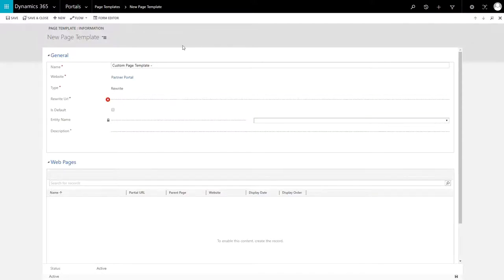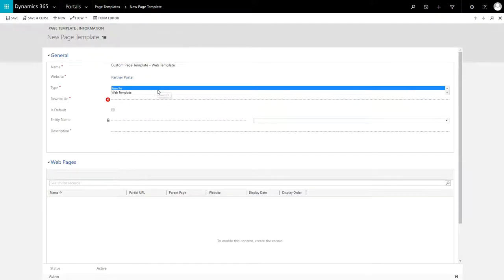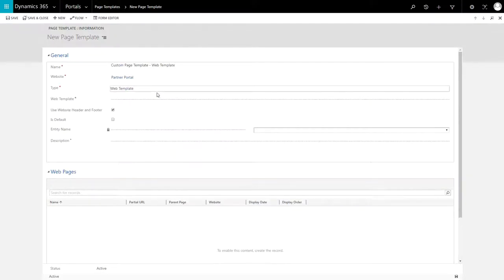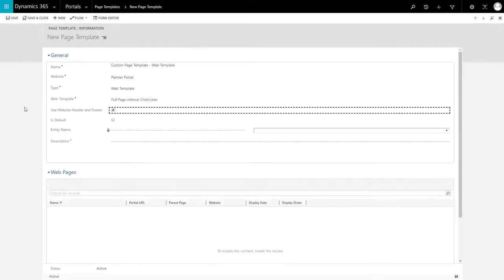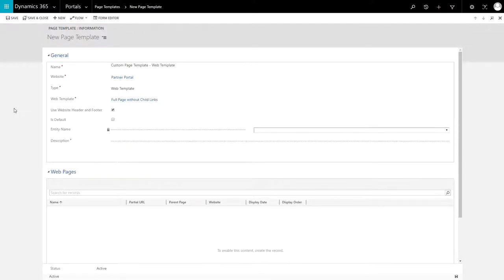In the Microsoft hosted offering, if you are making your own custom page template, you must select the Web Template type. You are then able to choose, or create, a Web Template record that defines how the content of the page is displayed.